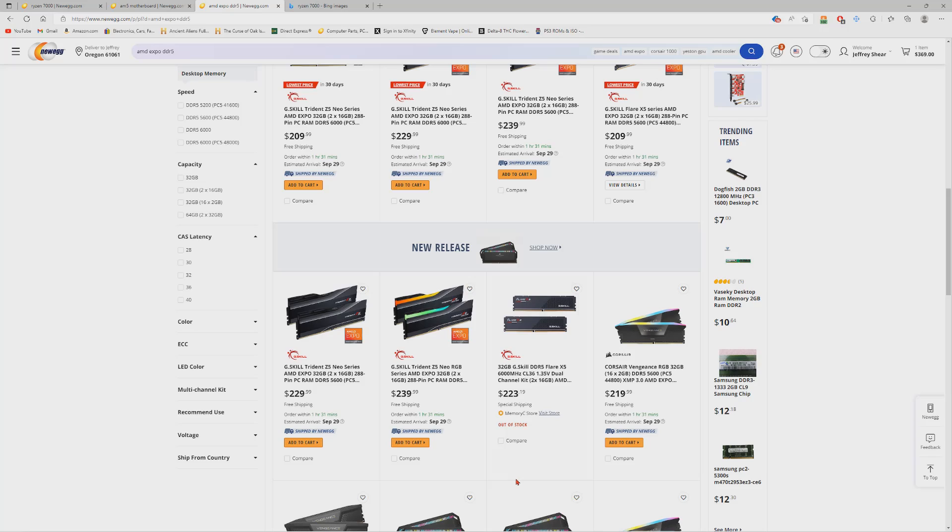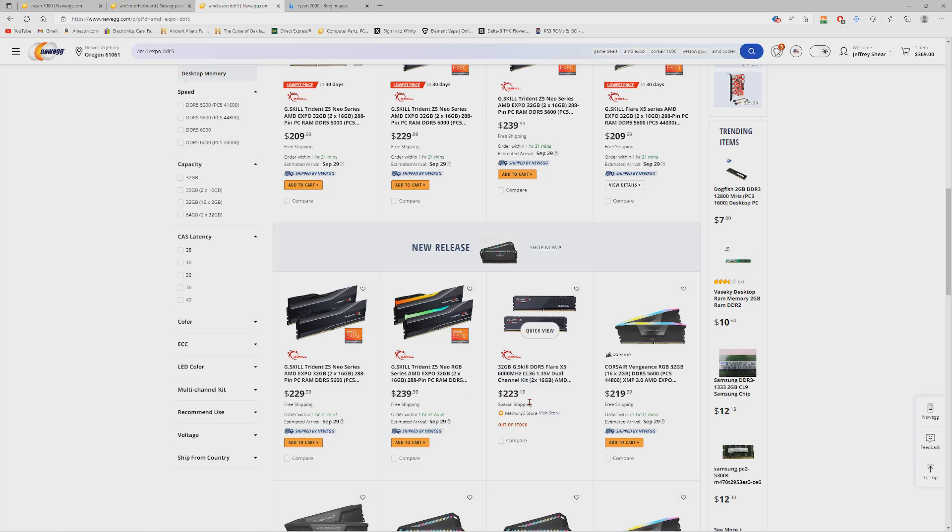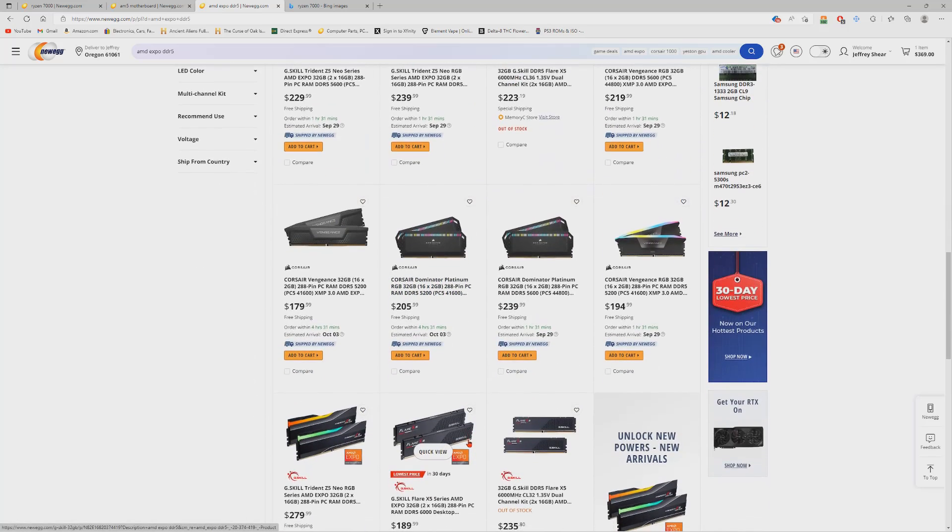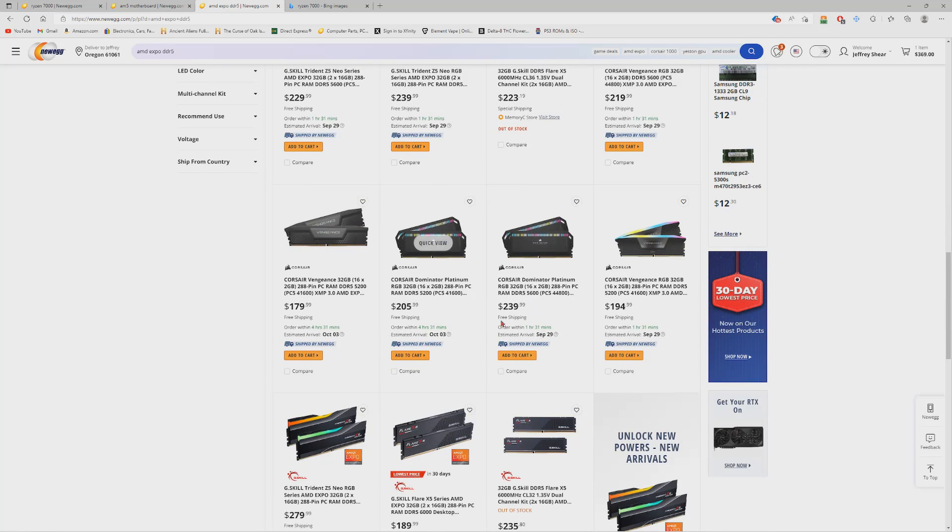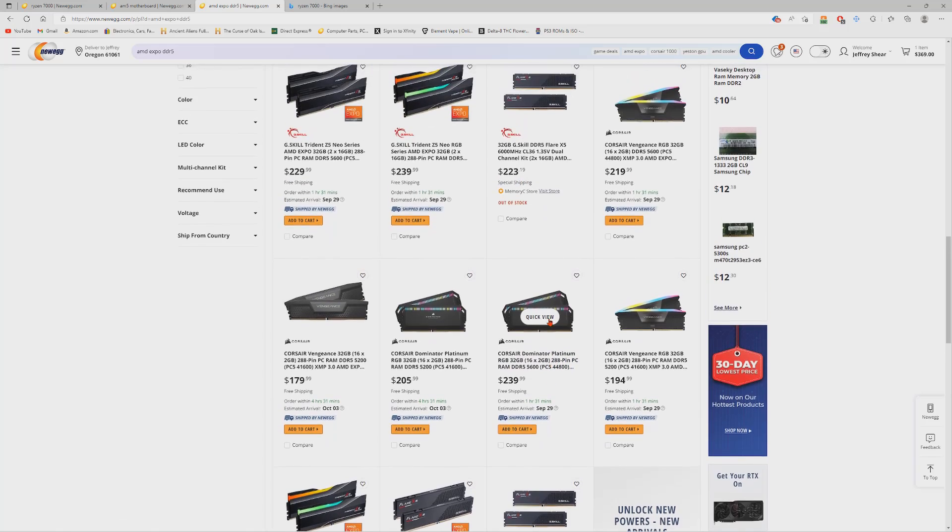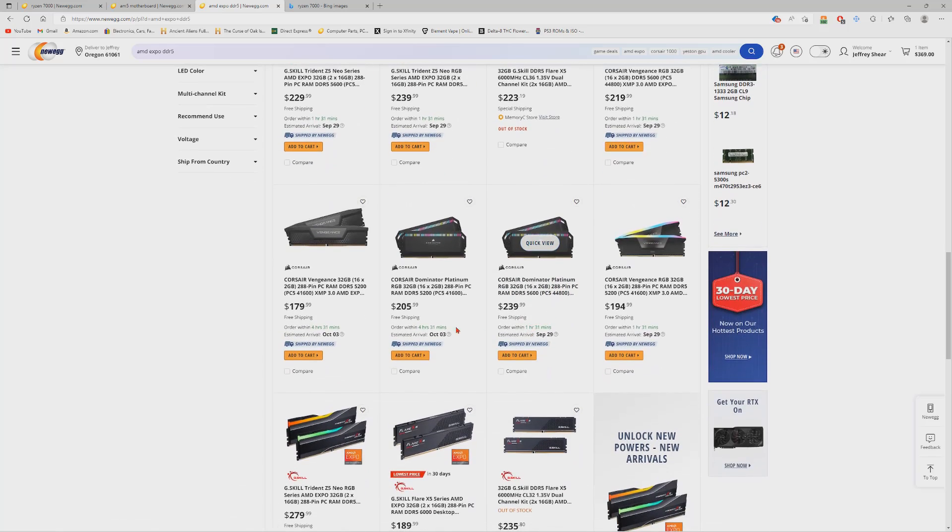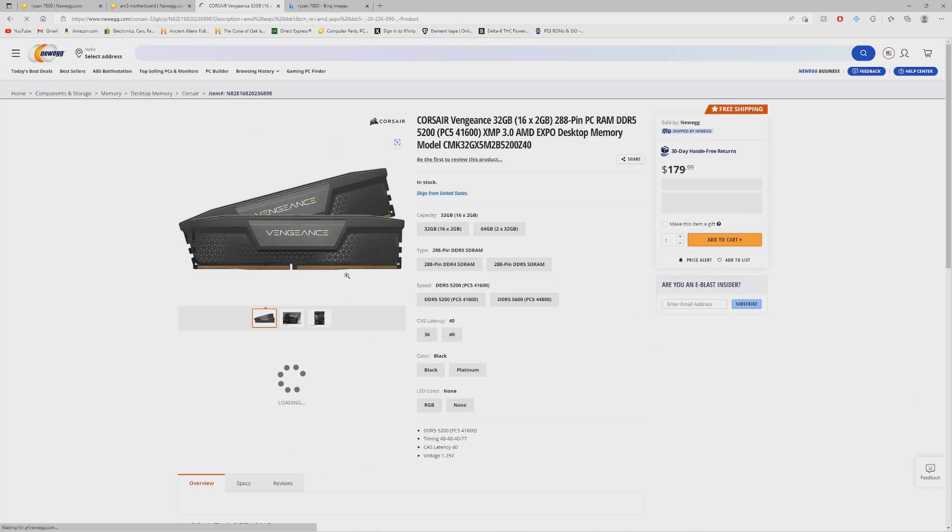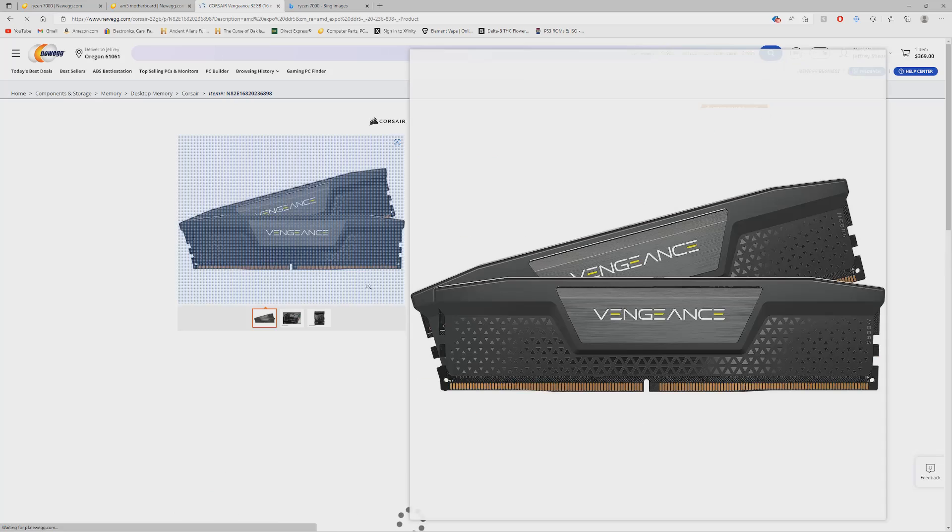But they got a bunch of different options here. I mean they got tons of Expo memory out, more than what I thought they would have available at launch to be honest. Here's some Corsair Vengeance, similar to the kit I was actually going to get, and same price as well. So there's that. And then you got the Flare X, 6000 megahertz for $223. That's actually not too bad, so that's an option I might look into as well when they restock. Let's see what else they got here. They got Dominator Platinum of course, but if you're looking at the high end, you know 5600, 6000, you're looking at $200-300. So you know, be wary of that.